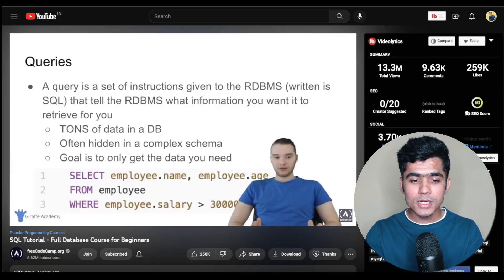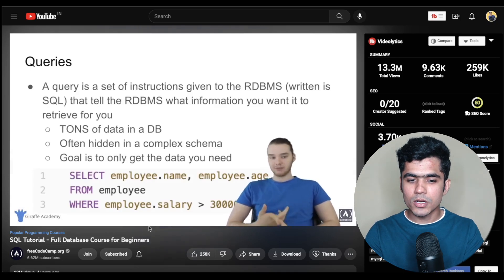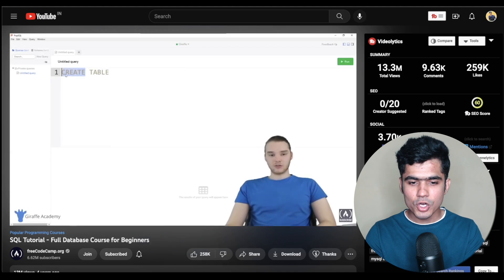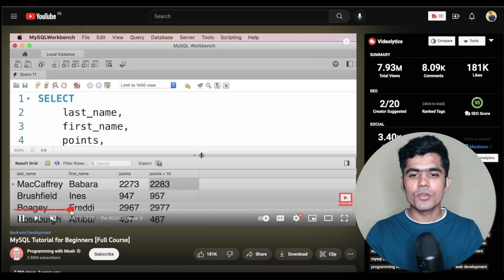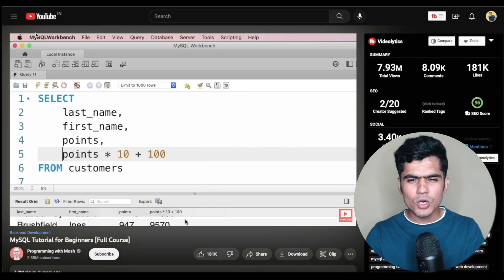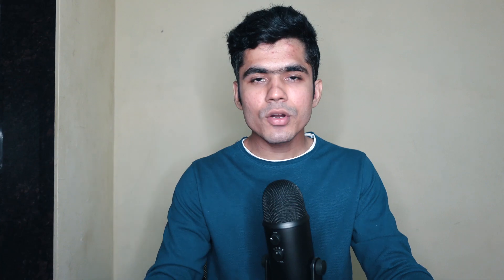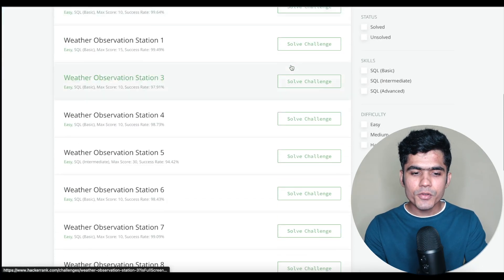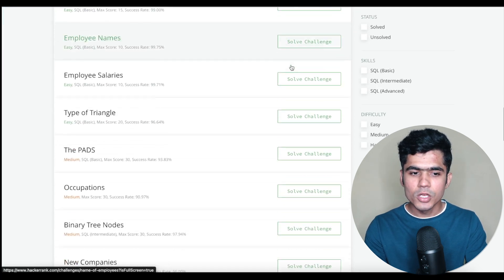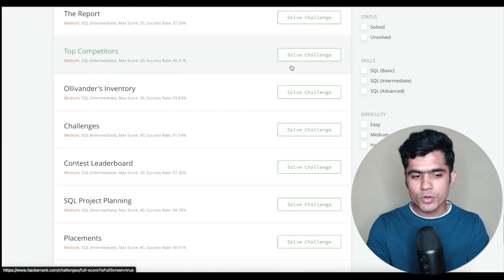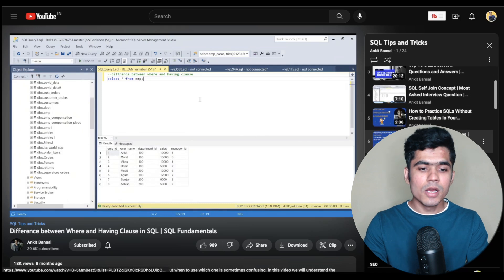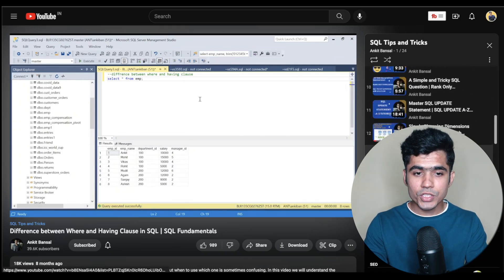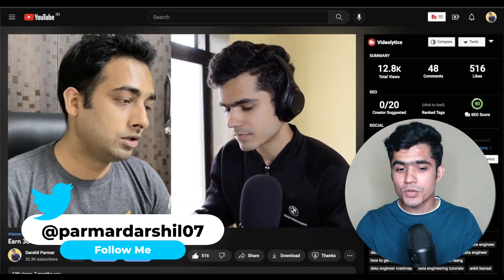After that you can learn SQL from FreeCodeCamp or Programming with Mosh. You can also use W3Schools or any books you have in mind. After learning the basics of SQL, practice your SQL skills on HackerRank — start with easy problems, then medium, then hard. For interview practice and real-life scenario questions, Ankit Bansal is one of the finest content creators on YouTube for SQL, so I highly suggest watching his videos.